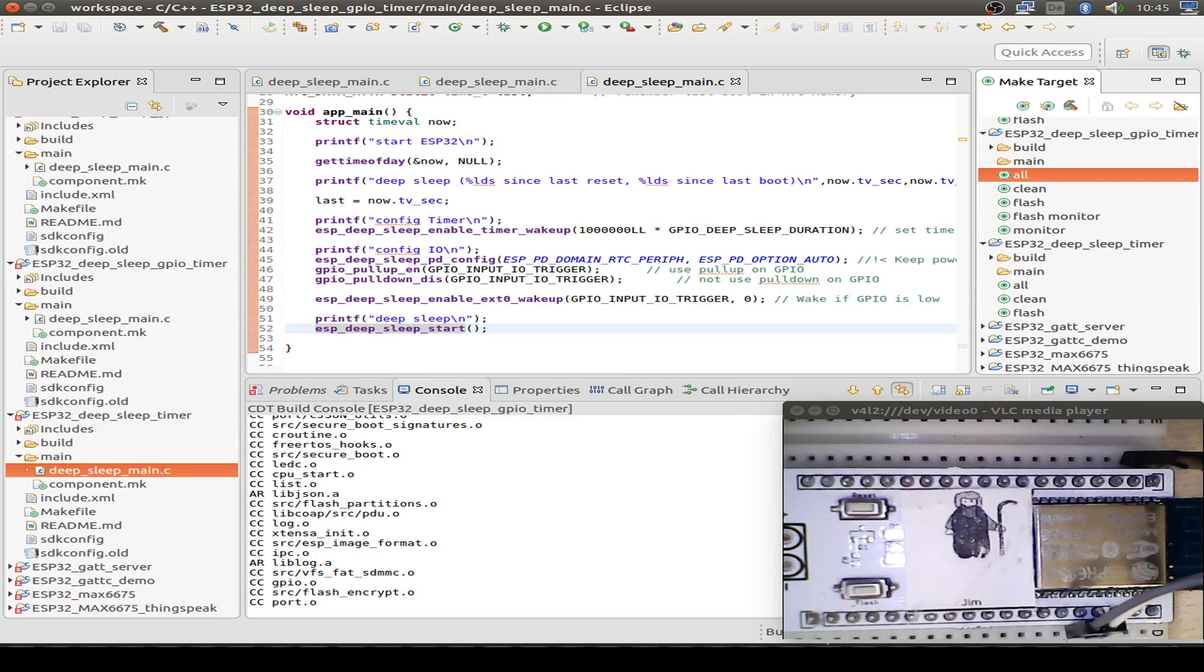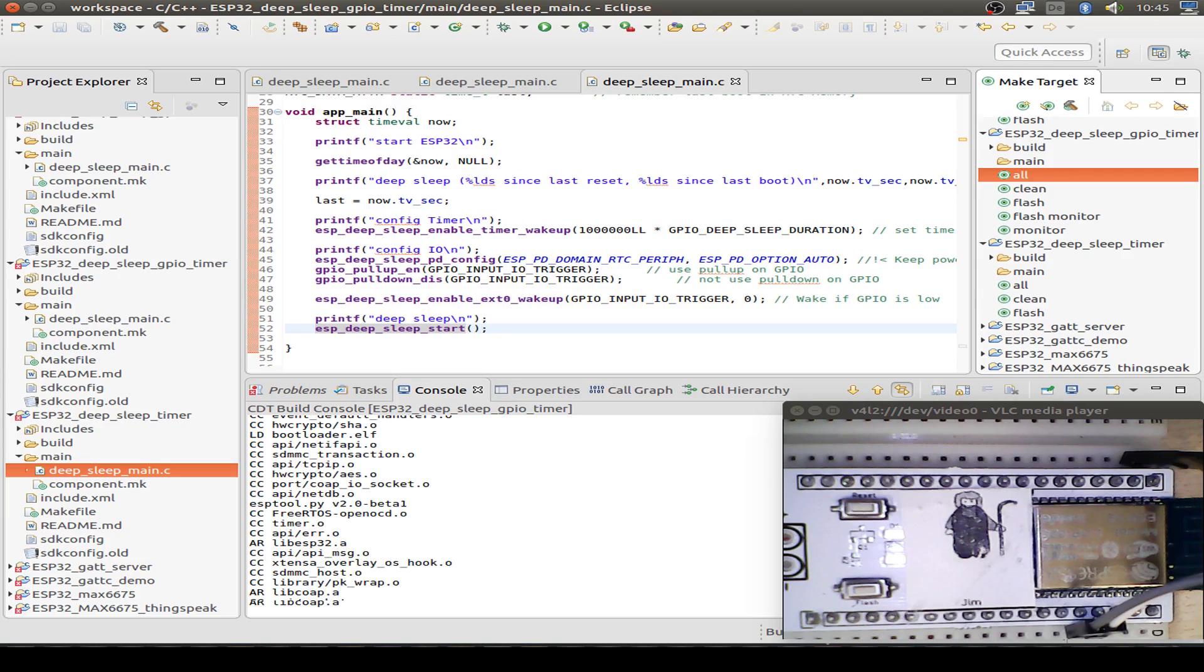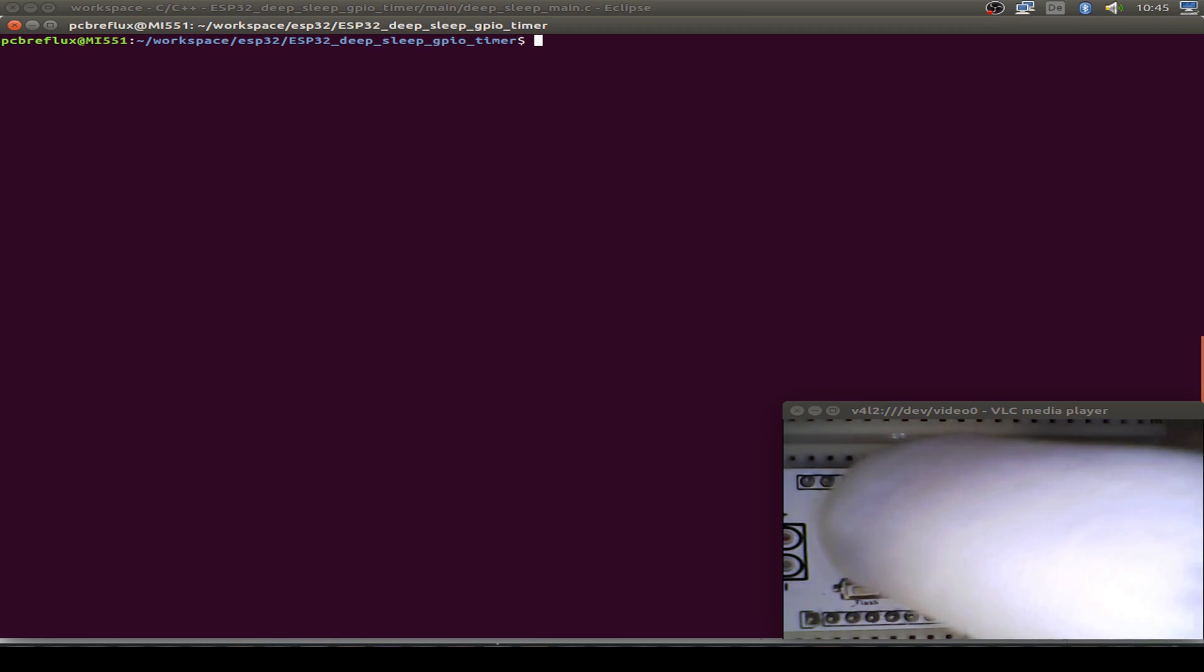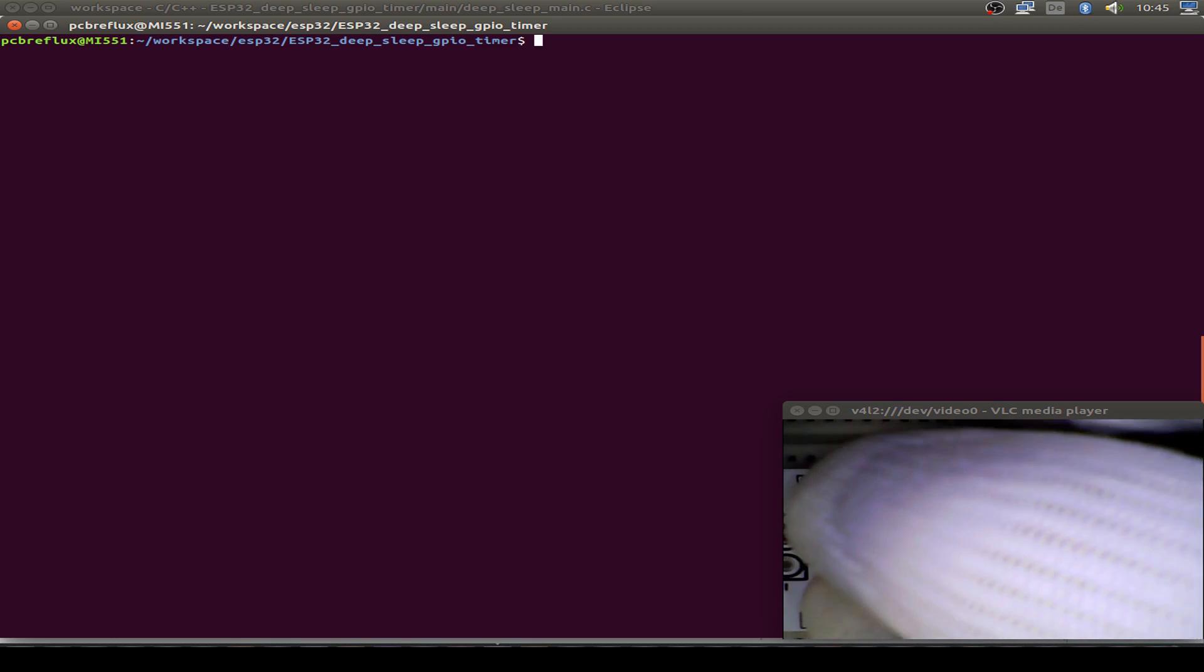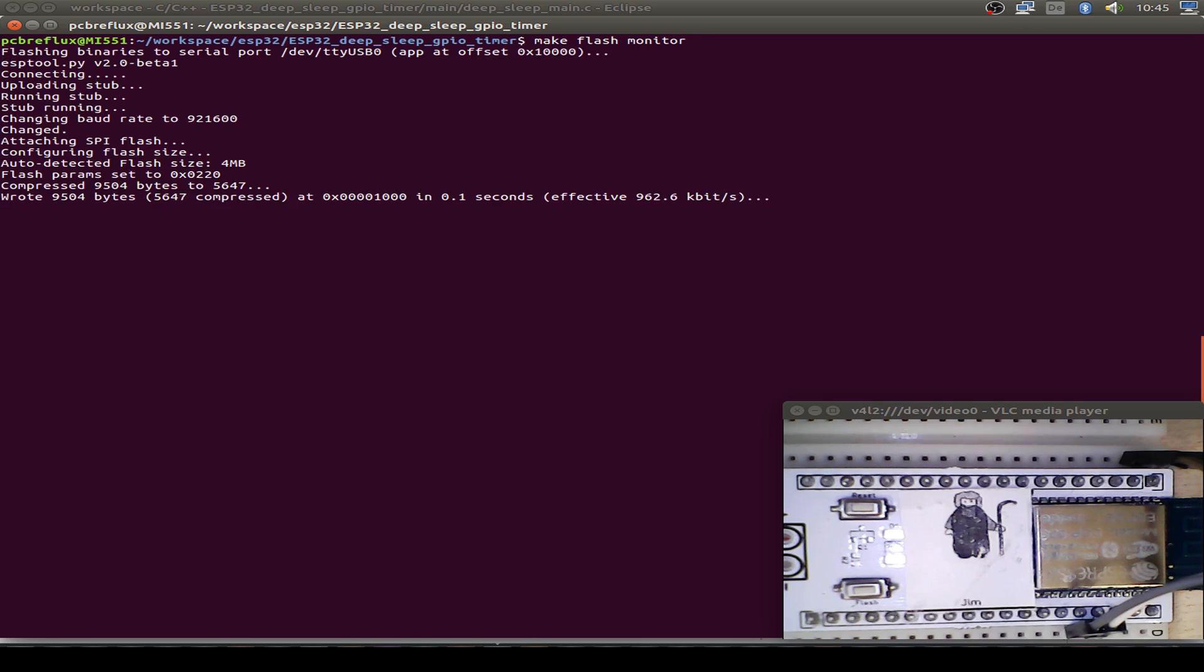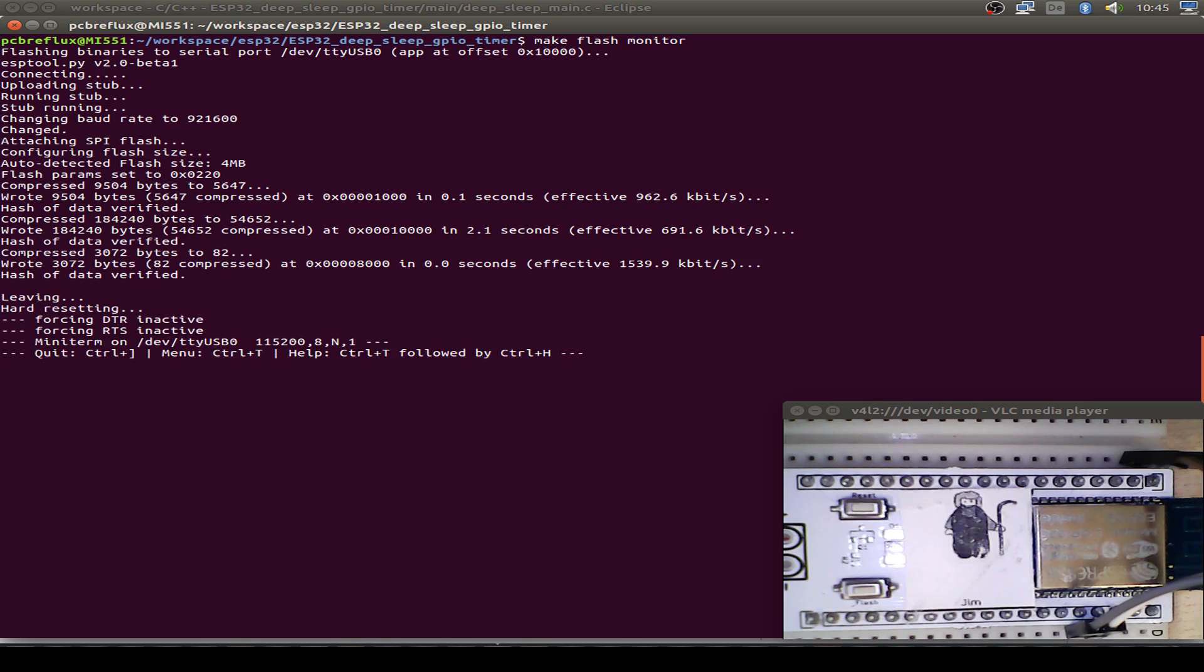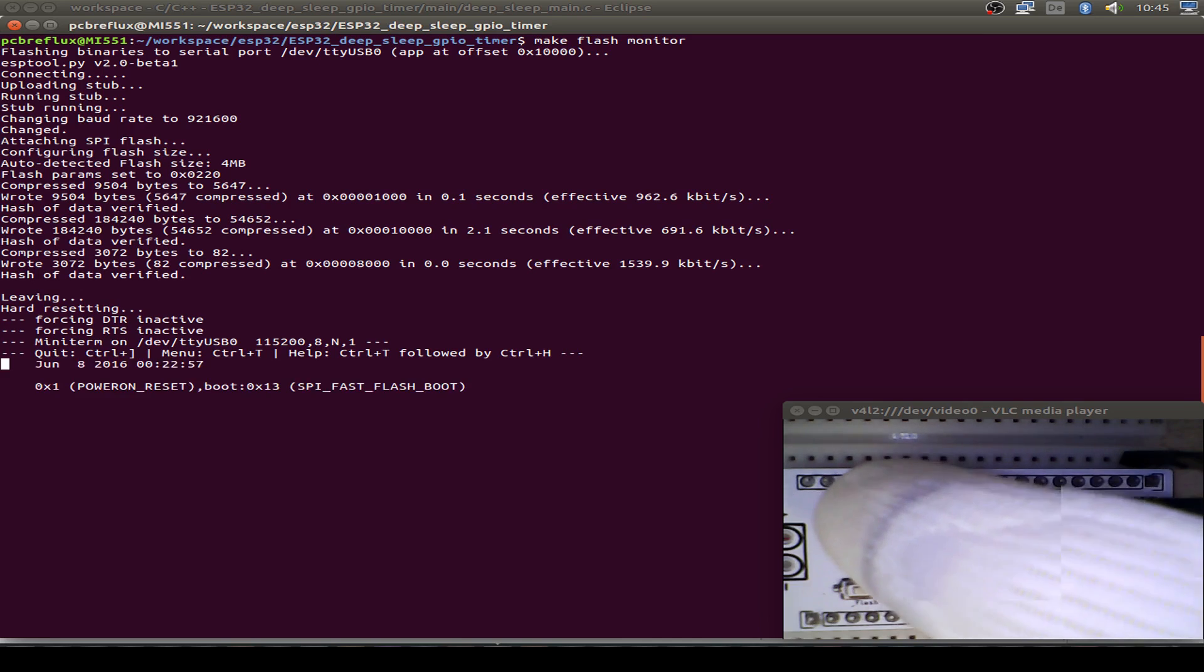Wait also a few seconds to build all the code. Then let's bring the ESP32 to download mode. Do a make flash monitor and reset our ESP32.